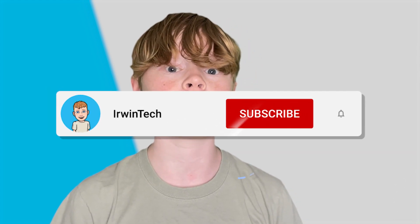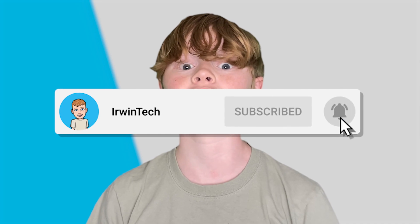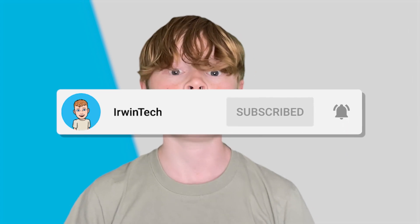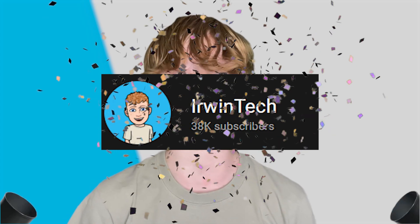Before we start today's tutorial make sure to give this video a like and subscribe to my YouTube channel so you can hit 40,000 subscribers. Also by the way thank you guys so much for 30,000 subscribers, one step closer to 40,000.